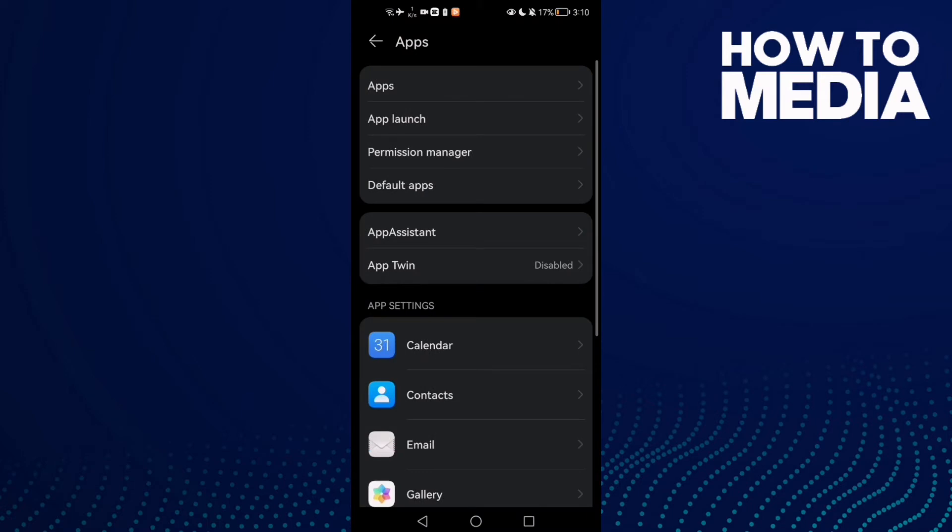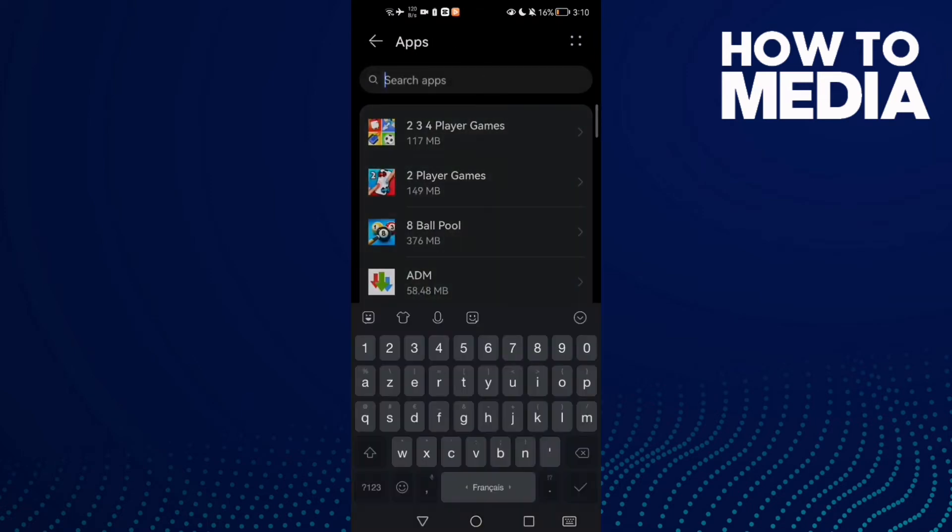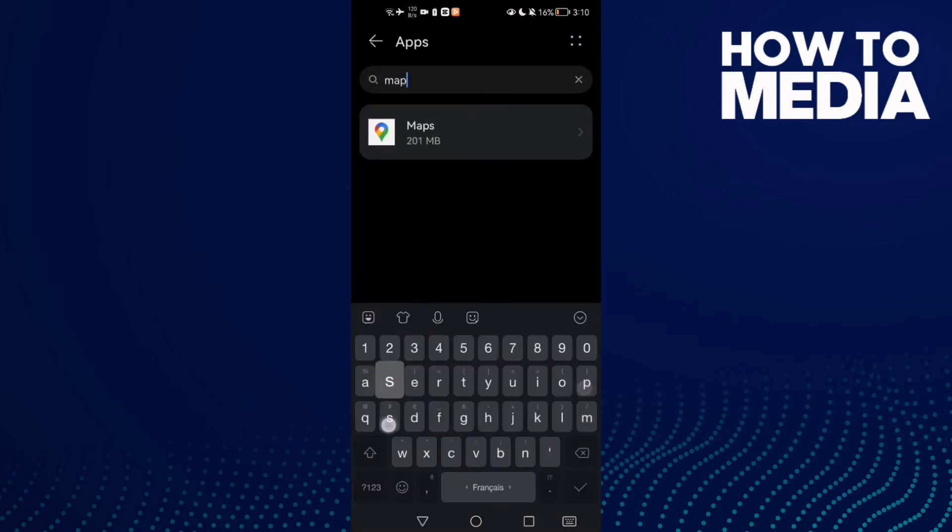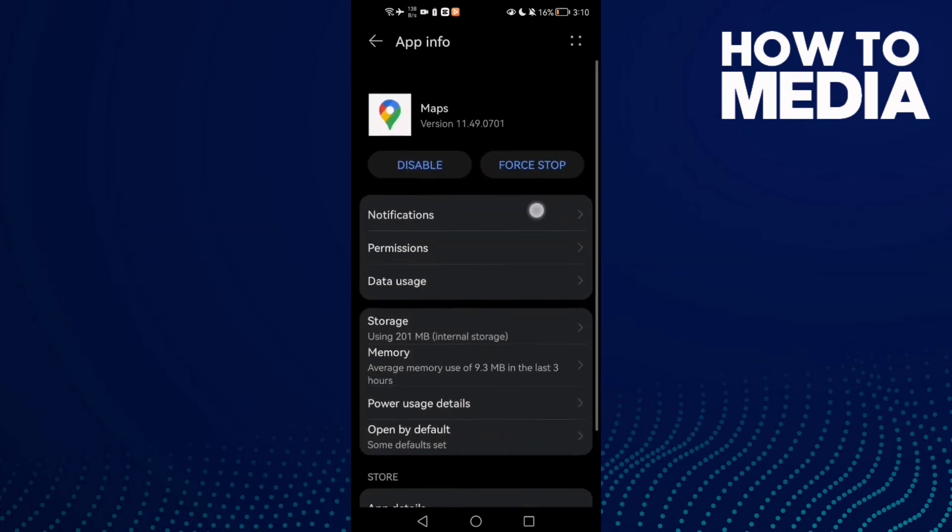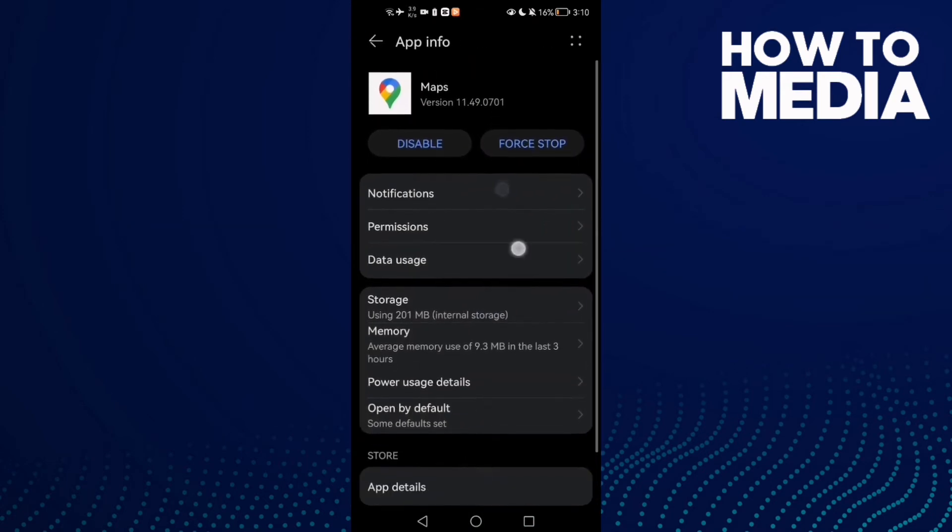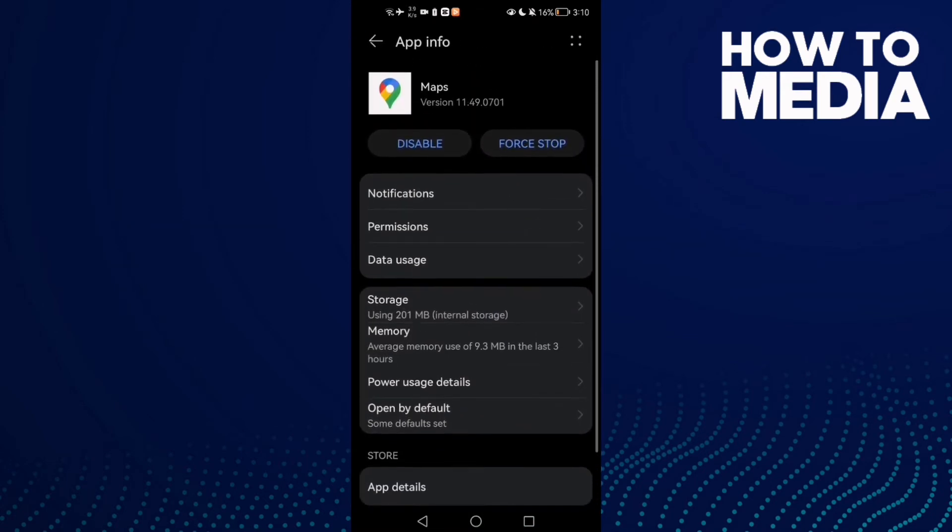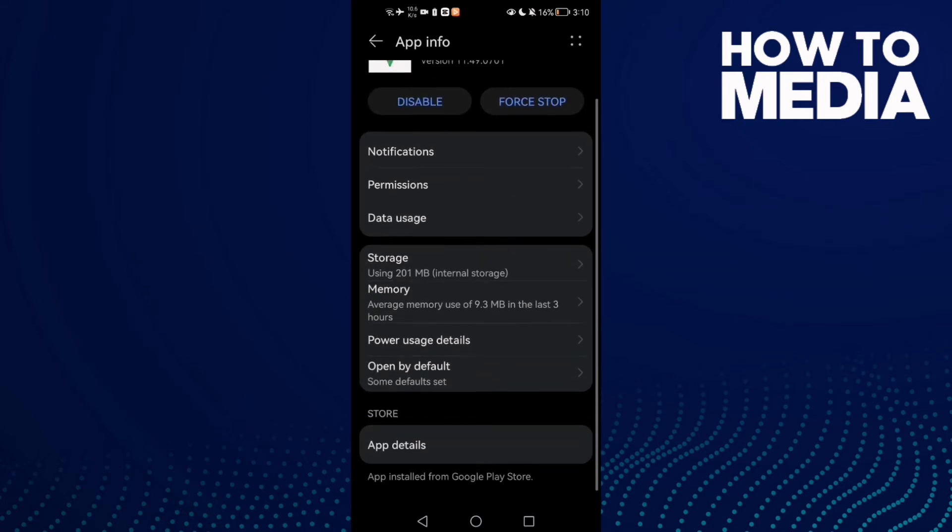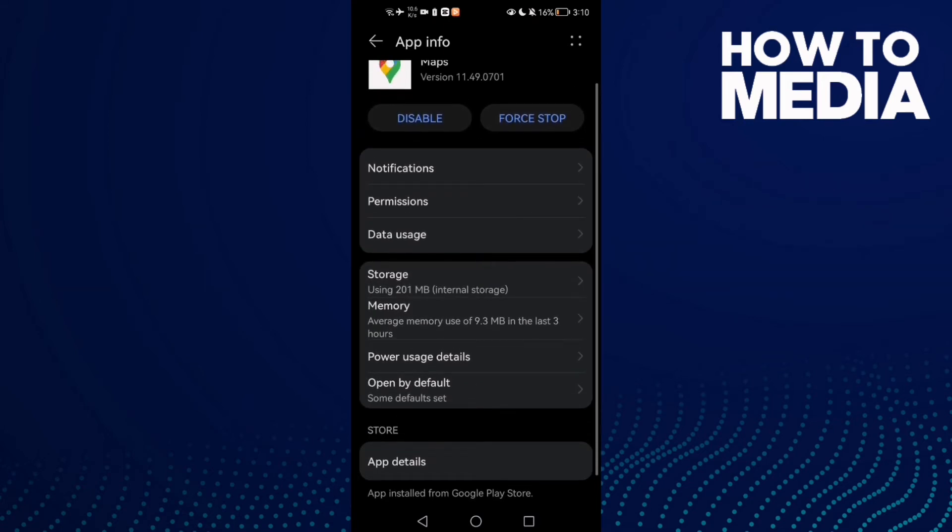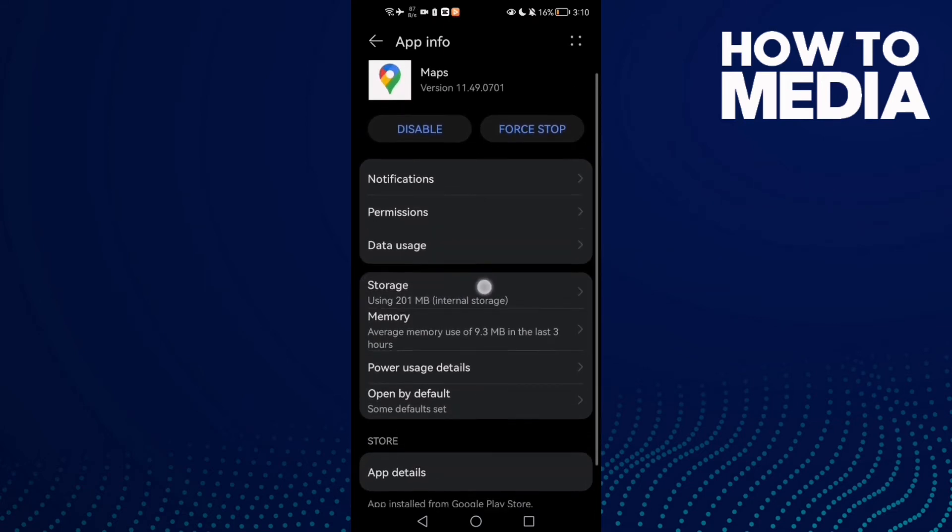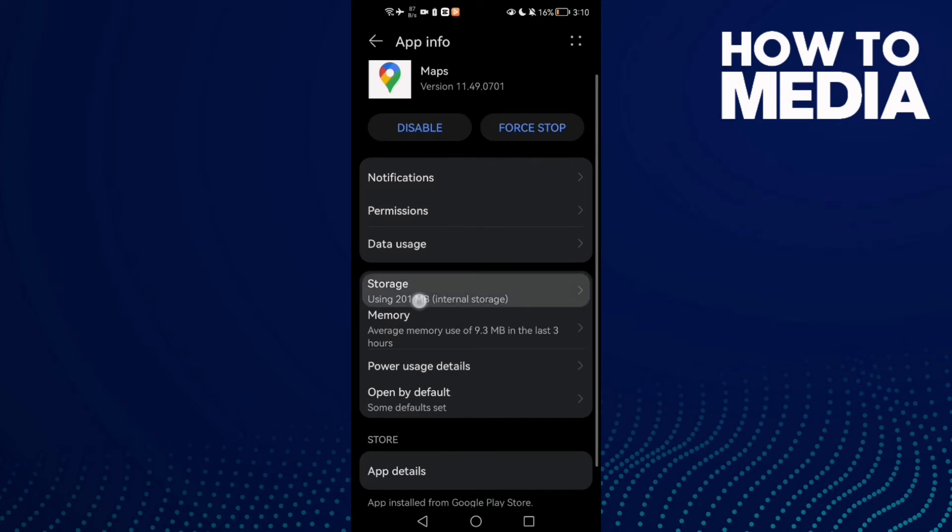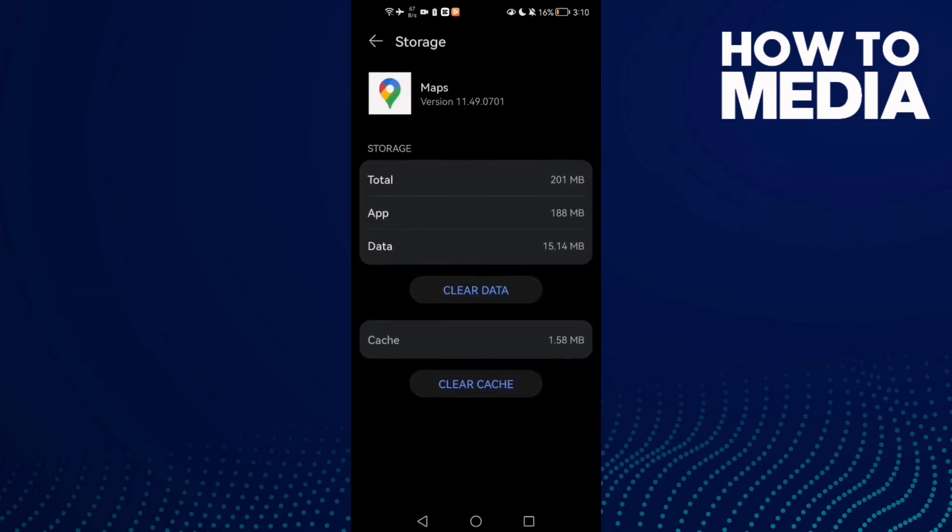Click apps and then type maps and click on it. As you see here, we'll find the Google Maps application settings. Here you need to find storage and click on it, then click clear cache.